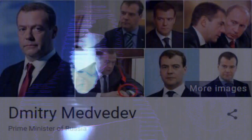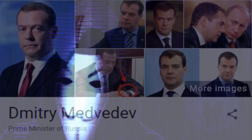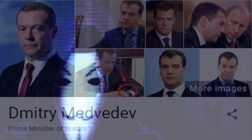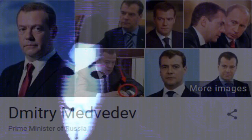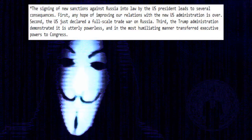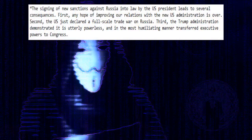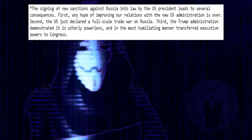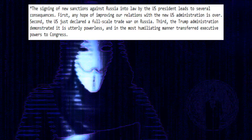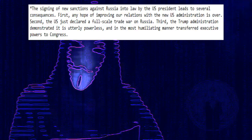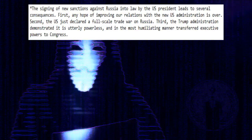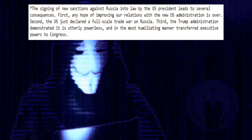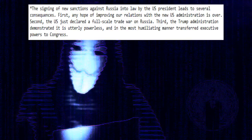Prime Minister Dmitry Medvedev quickly responded by grimly stating: The signing of new sanctions against Russia into law by the U.S. President leads to several consequences. First, any hope of improving our relations with the new U.S. administration is over. Second, the U.S. just declared a full-scale trade war on Russia.